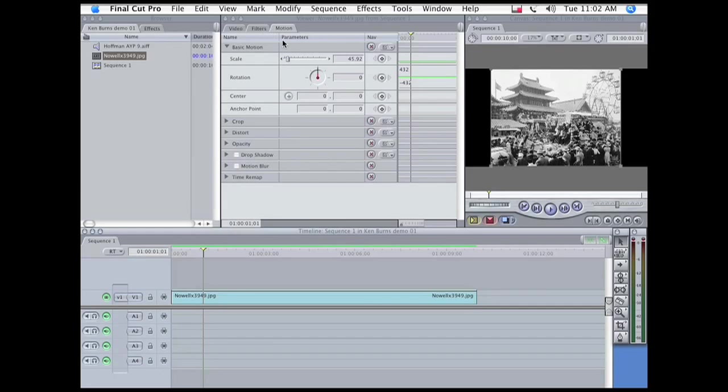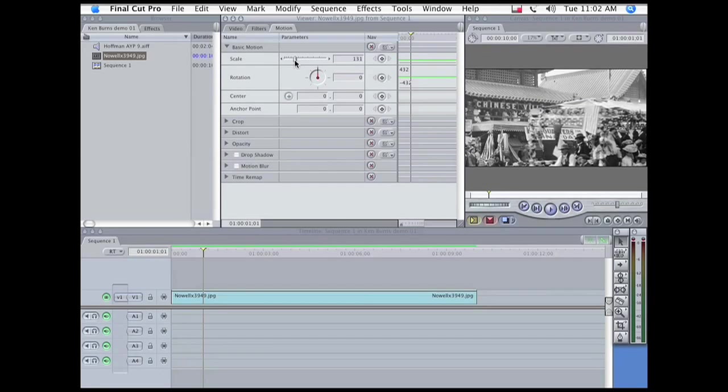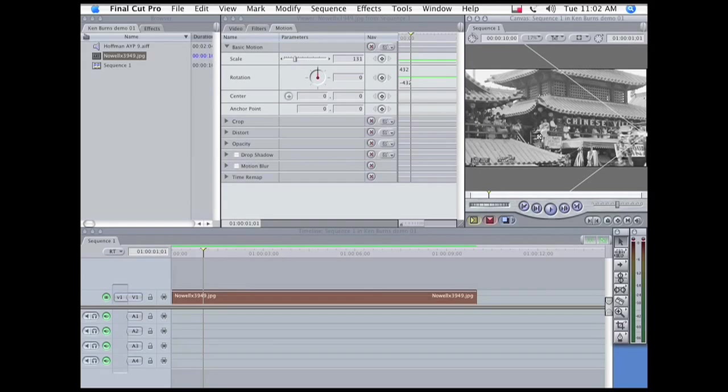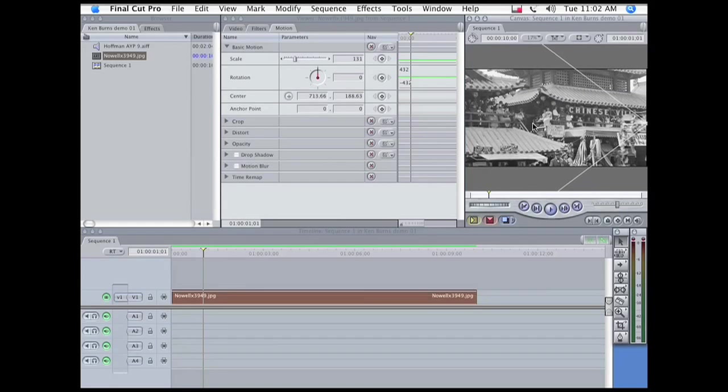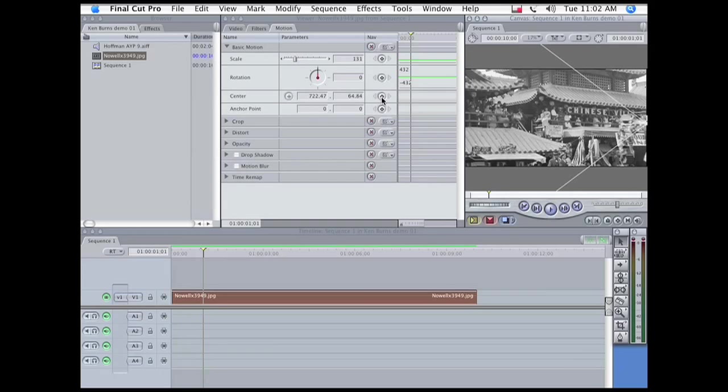And then we are going to zoom in to our opening point, and pan and tilt over to it. So, this is where the shot is going to start with the spectators, and I place a keyframe under Center.